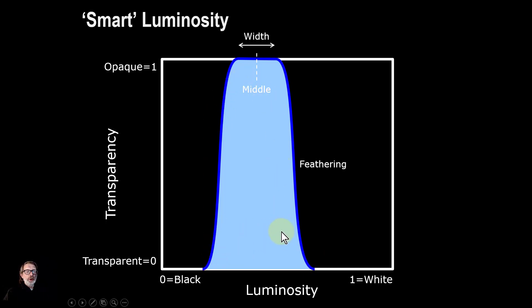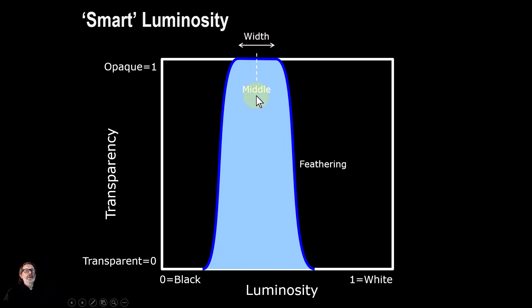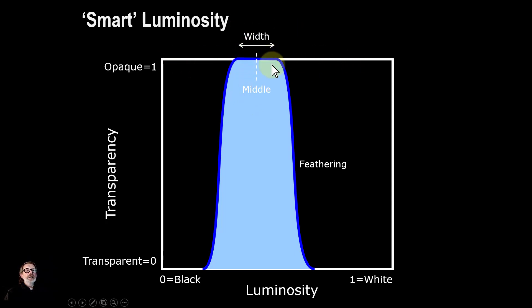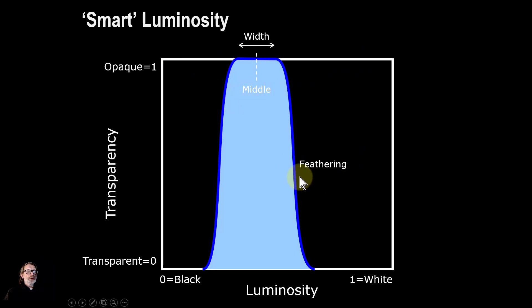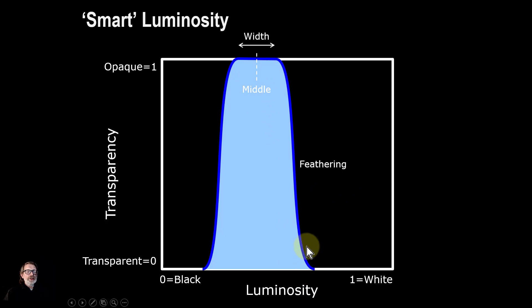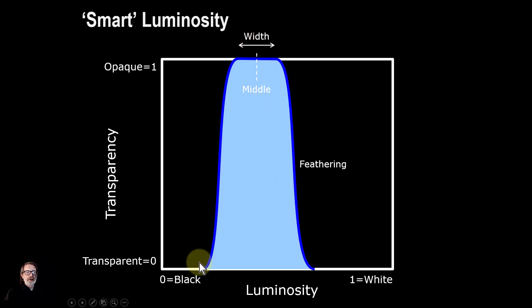Here effectively you've got a band, and you can select three things in particular. First, you can select the middle, so you can move this up and down the band that is selected. You can change the width of it, in other words how much is selected. You can also change the feathering, both in how much is feathered and the style and shape of the feathering either side.